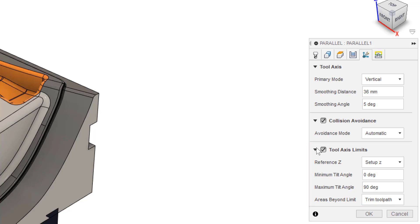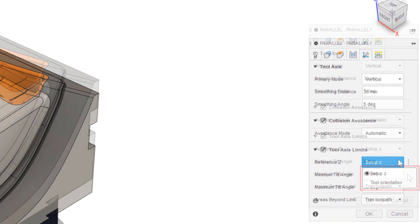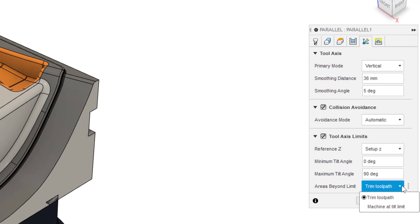We have the option to define our reference Z from the setup Z which is our default WCS state or tool orientation if we've set a tool orientation in the geometry tab. Minimum and maximum tilt angles set the maximum we can tilt and areas beyond limits allows us to trim toolpath past that point or simply machine at tilt limit which is generally the optimum choice.